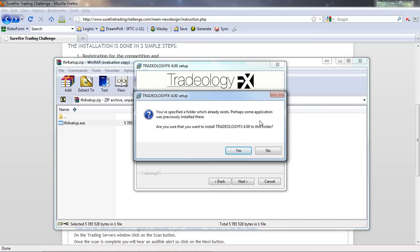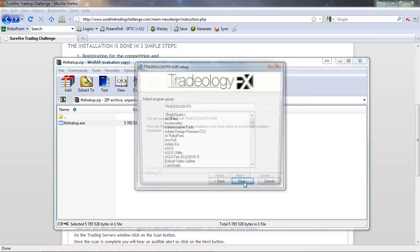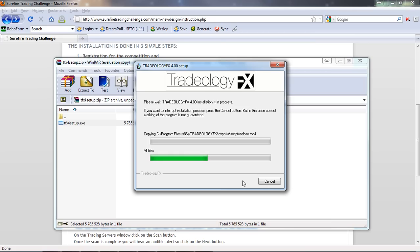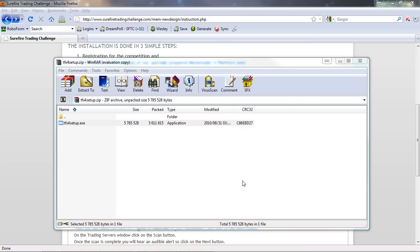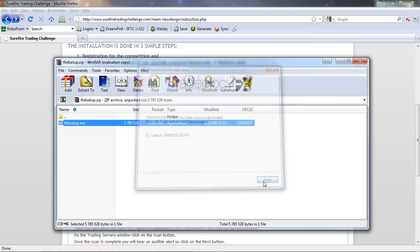I'll choose my installation folder and leave it as the default location, then click next. It says I've specified a folder which already exists — I had this platform installed a little while ago during testing — so I'm just going to go ahead and overwrite that. I'll select a program group, use the default, click next. You're now ready to install the platform — click next and it'll go about installing itself. The platform has been installed; make sure the 'Launch Tradology FX' checkbox is ticked, then click finish.